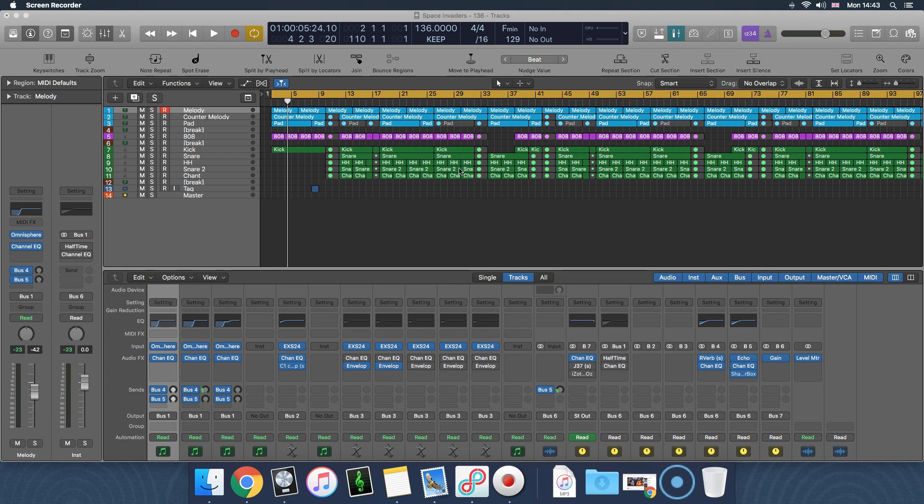And then as the kick finishes, the 808 comes back in. So that's what sidechaining is, and that's useful when mixing them because it stops it from getting muddy when you have a kick and 808 clashing together. It makes the 808 sound more clean and makes the kick and 808 sound really good together. So let's get into that.